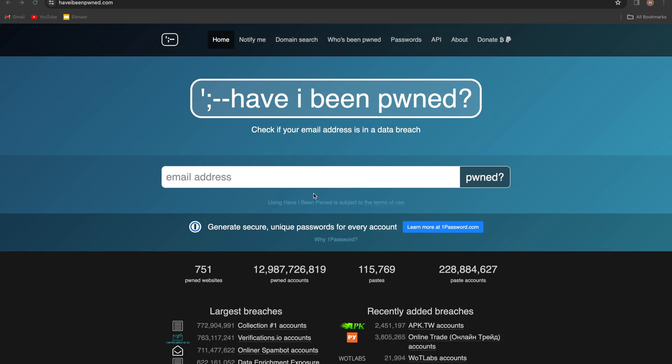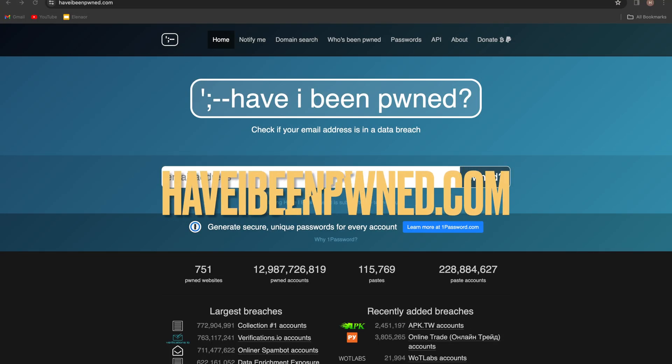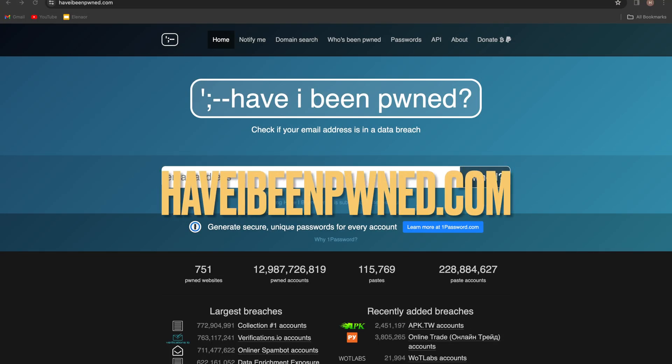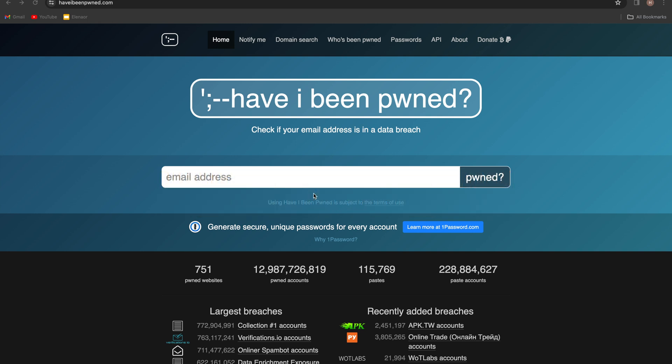Alright, so first let's check out haveibeenpwned.com. This is the most famous website for checking if your data such as email and password has been leaked in a data breach somewhere on the internet.